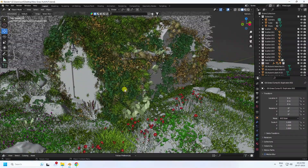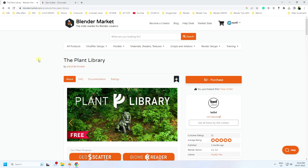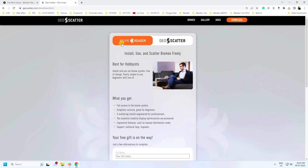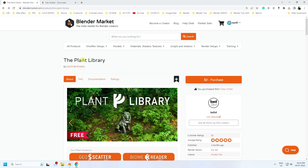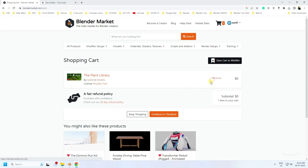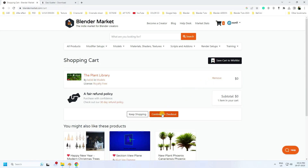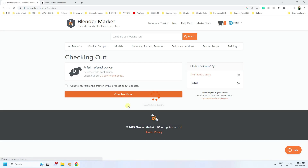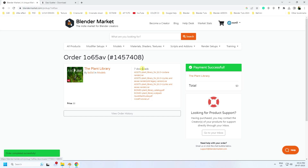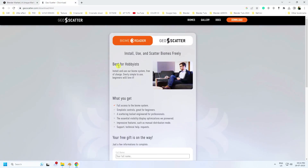It's a really free add-on. Go to the site — the first link is my plant library and the second one is my Biome Reader add-on. I'll give you the links in the description. Go to purchase, add to cart, continue to checkout, and complete order.